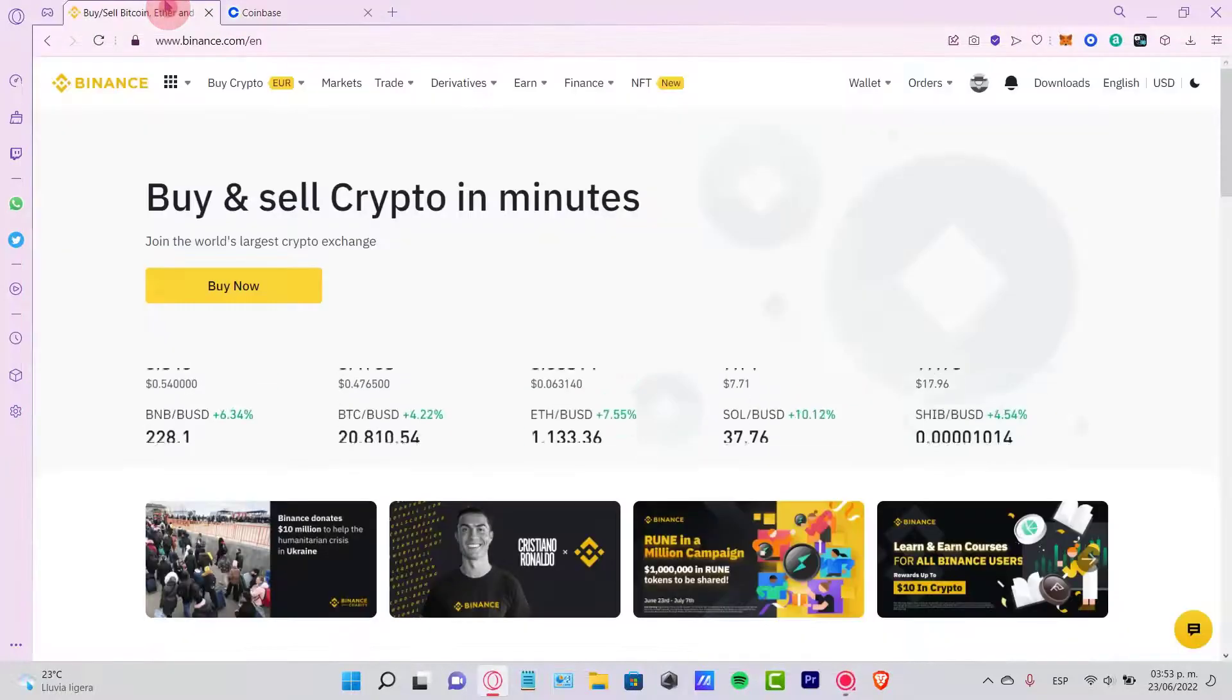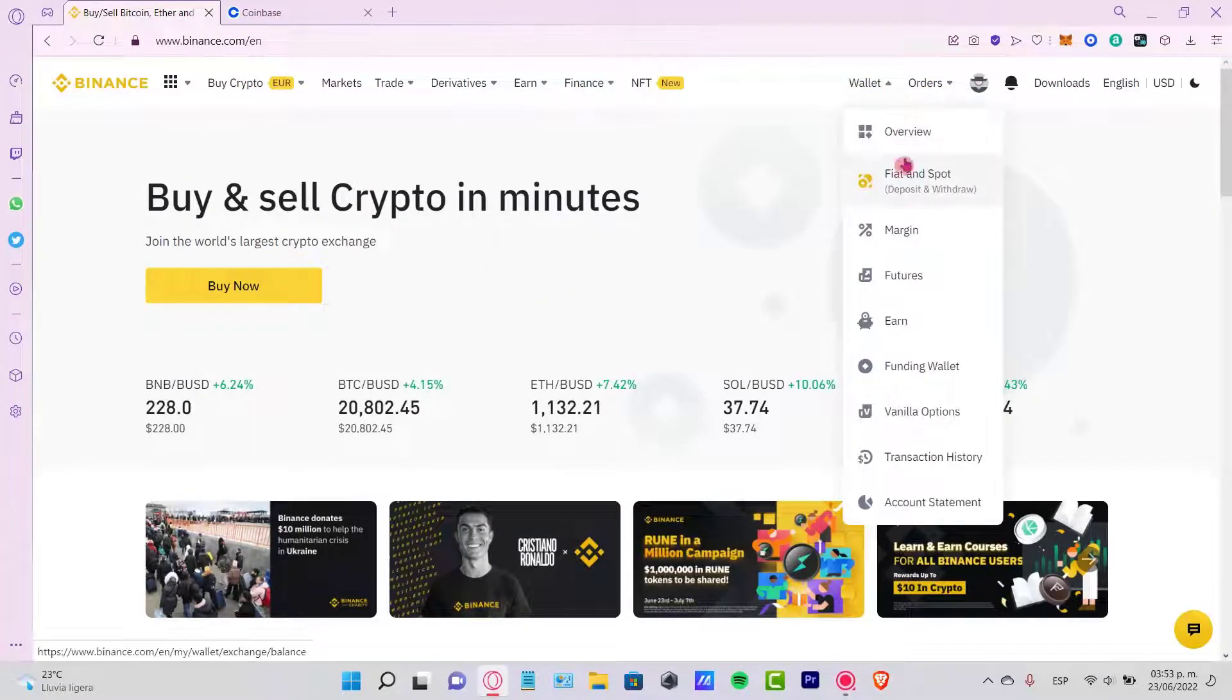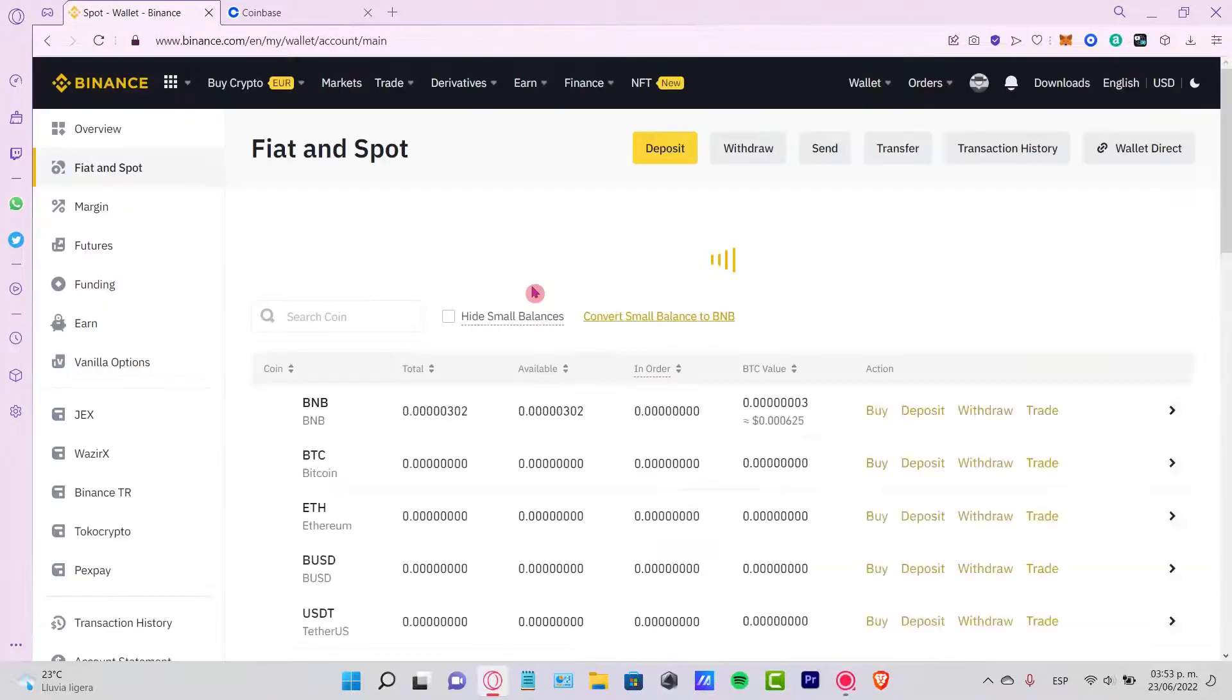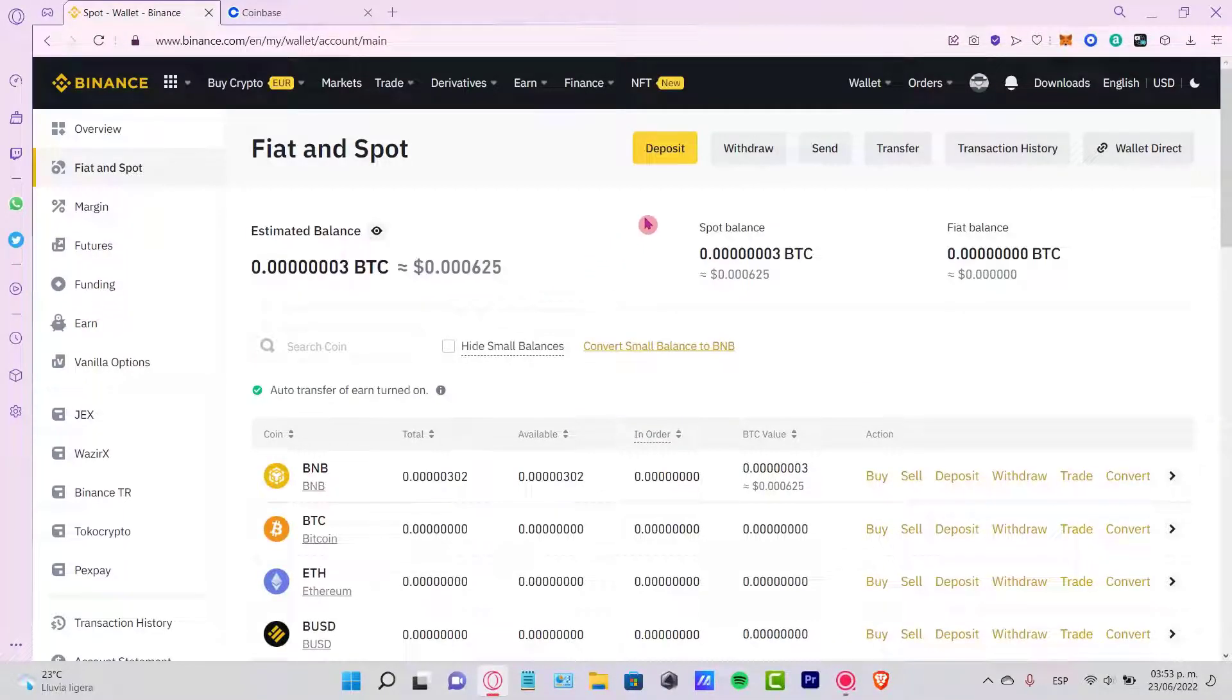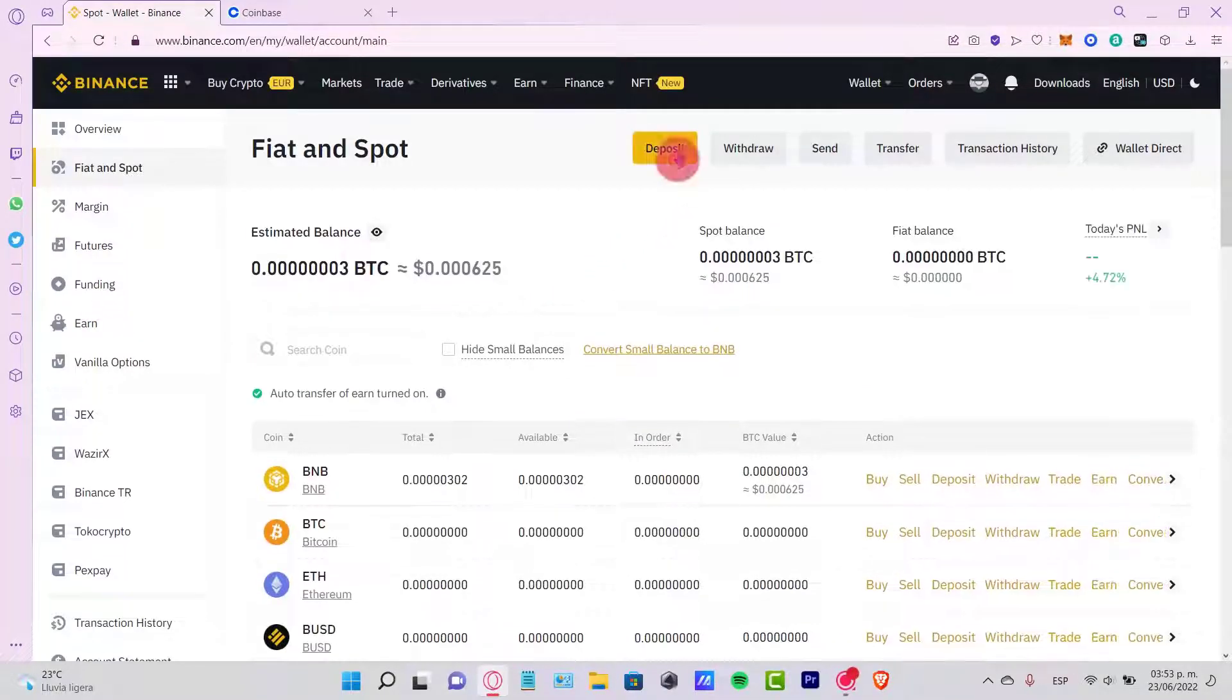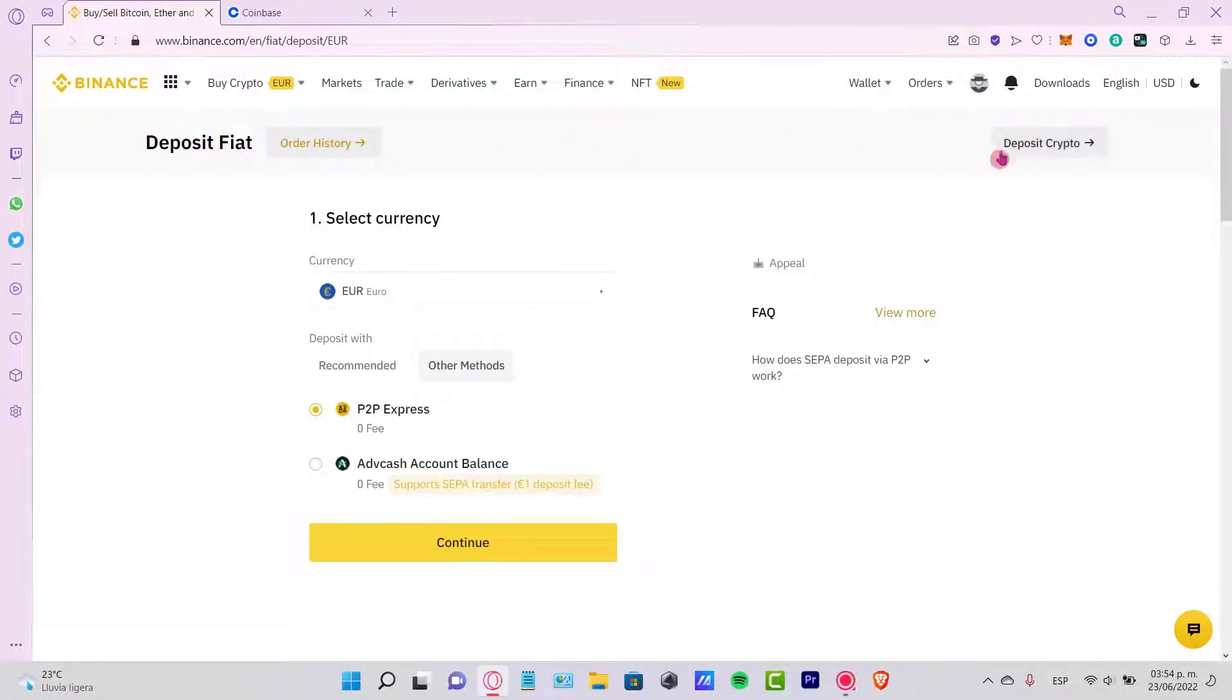Let's go back into Binance. I want to look for Wallet and Fiat in Spot. Once we are in here, you want to select the option that says Deposit. Here we have the Deposit Fiat, but we want to deposit cryptos. So, let's change that into Deposit Cryptos.